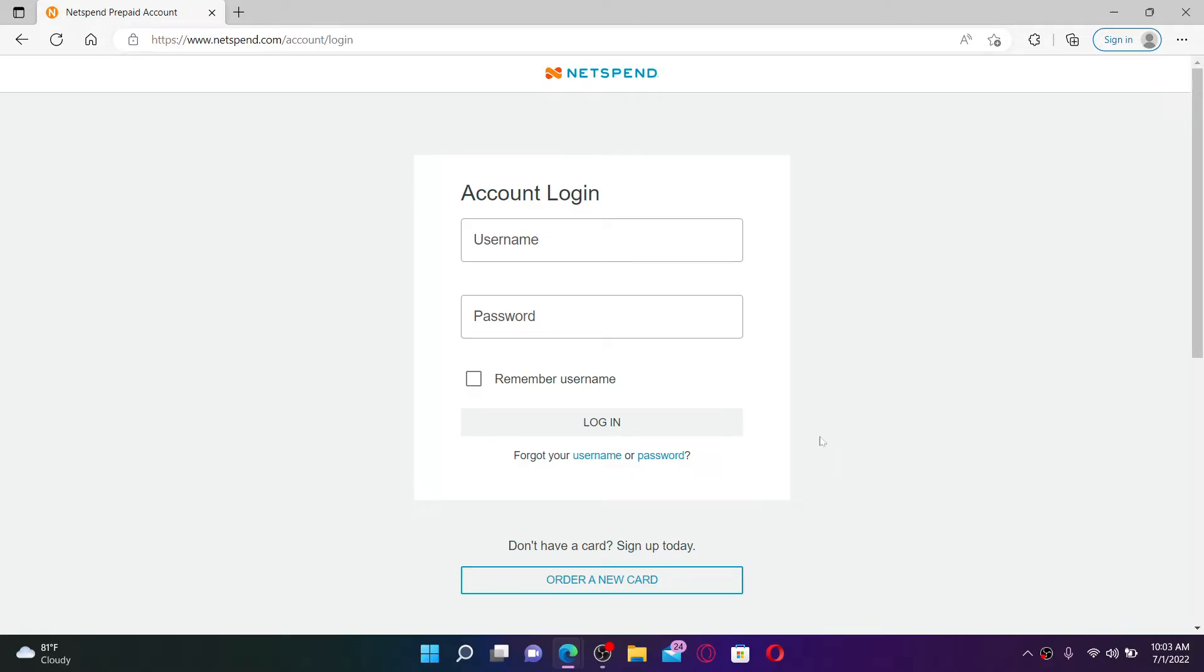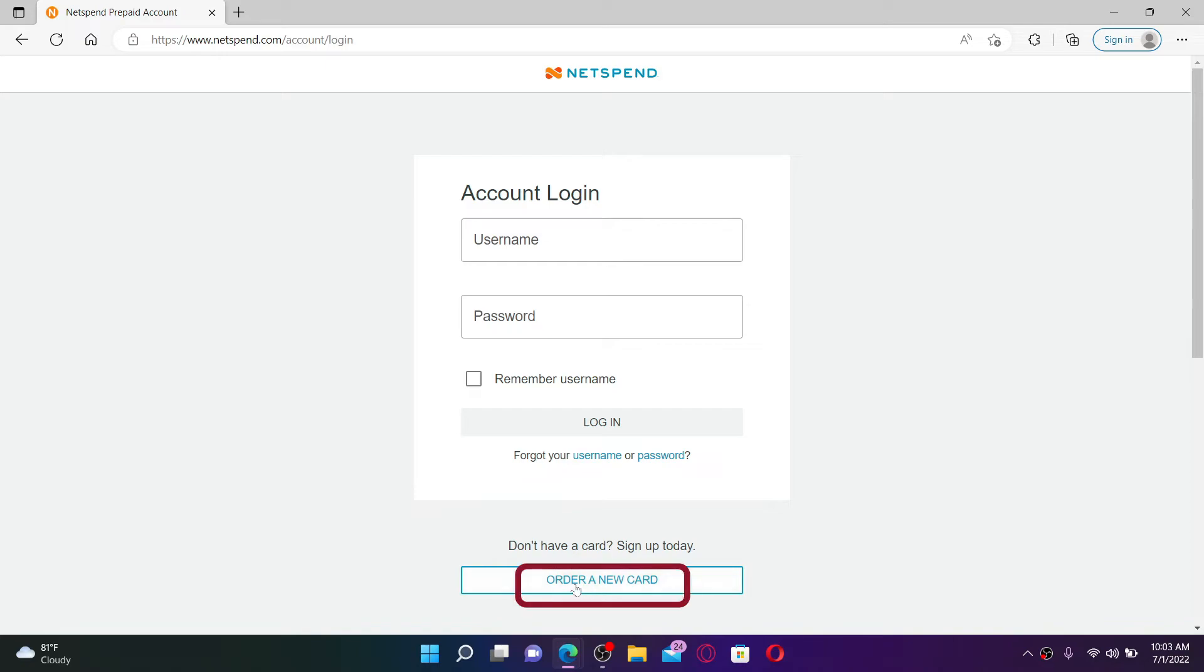In that case, you'll need to fill up the information in the text boxes. If you've not signed up for Netspend yet, you'll need to go ahead and click on this Order a New Card button at the bottom and sign up for a new account.